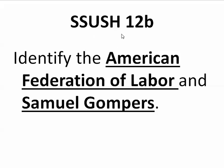All right, let's look at standard 12, substandard B: identify the American Federation of Labor and Samuel Gompers.